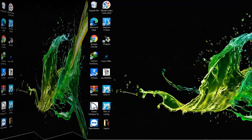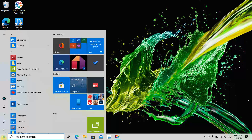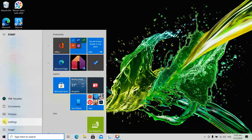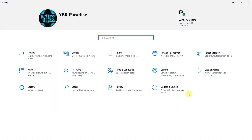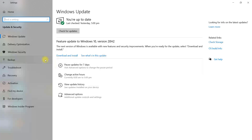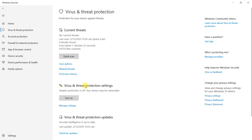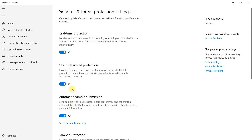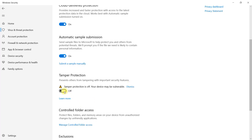Now that the computer is restarted, go ahead and select the Start menu, go up to the gear icon and select Settings, go over to Update and Security, back to Windows Security, then Virus and Threat Protection, and Manage Settings. As you can see, Real-time Protection is now back on. All you need to do to restore things to the way they were before is re-enable Tamper Protection.